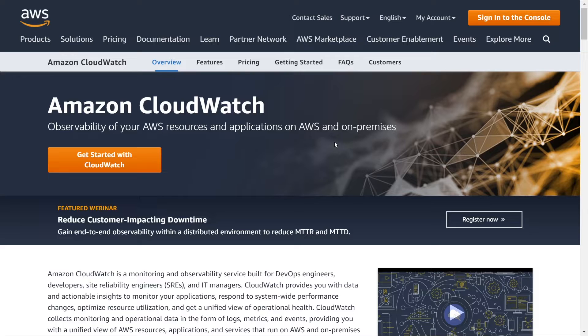That's what we're going to do here on the product page. And then I'm going to take you into the console and walk you through step by step all of the different components that are offered through CloudWatch, at least the ones that are the most useful.